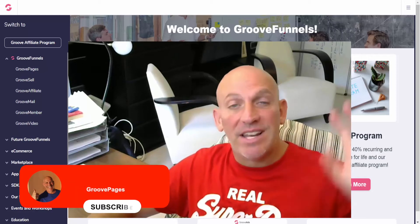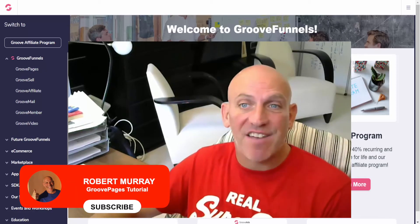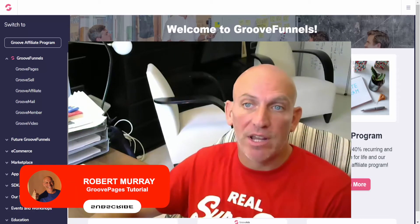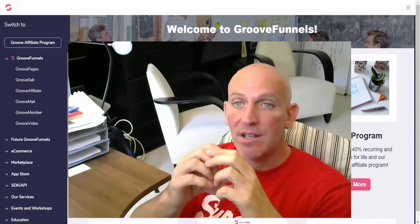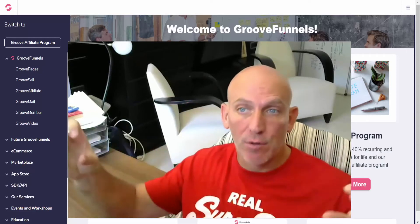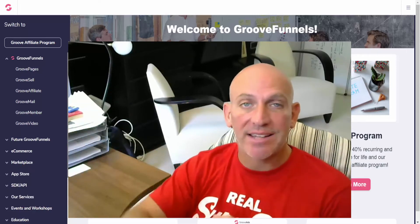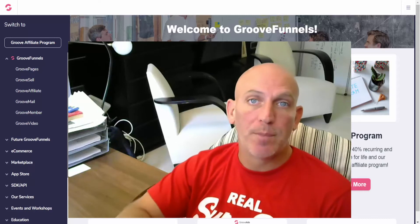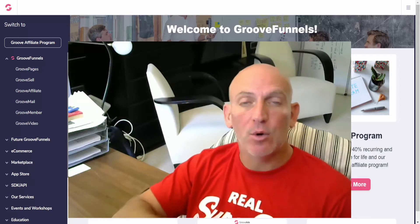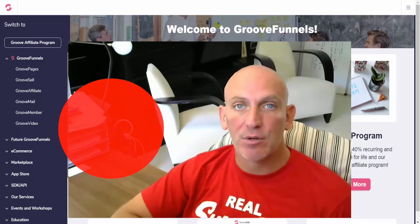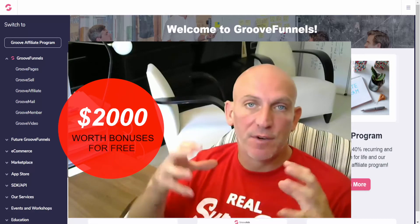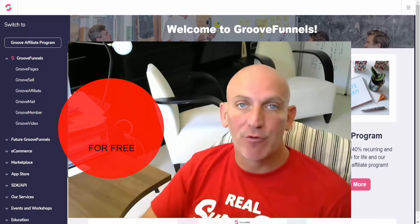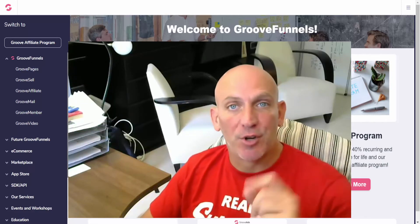Hey Robert Murray here, and in this video I'm going to show you how to create a nav bar in your GroovePages account, either using the internal nav bar or making your own. I'll also show you how to add and hide pages from that nav bar, and in a moment I'll show you how to get my $2,000 worth of bonuses just for grabbing a free GroovePages account. So cue the intro.